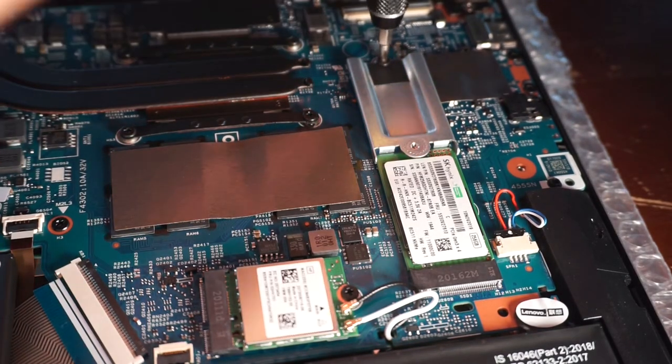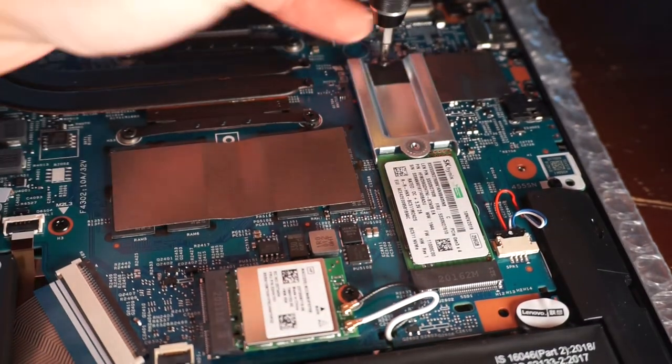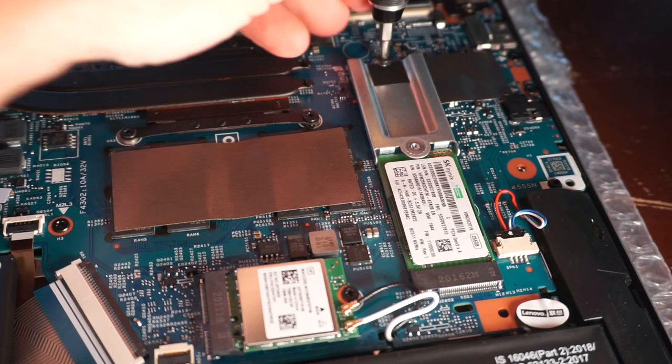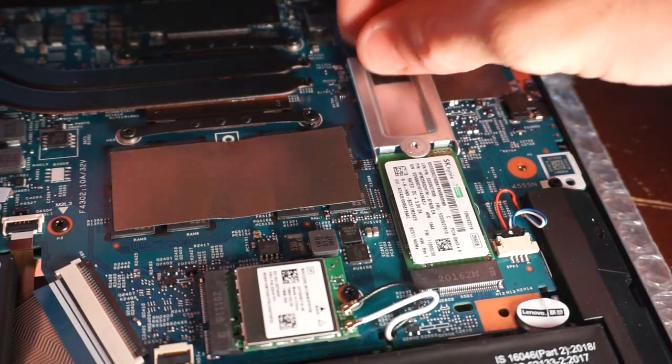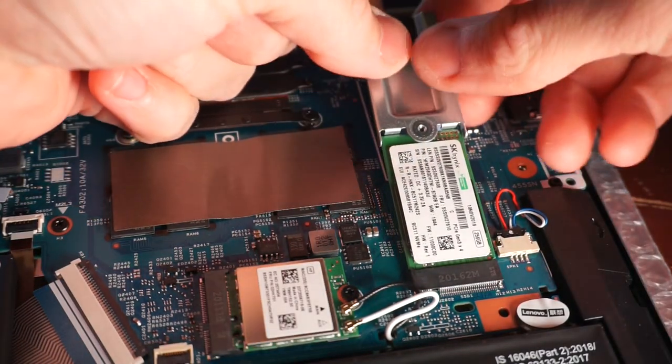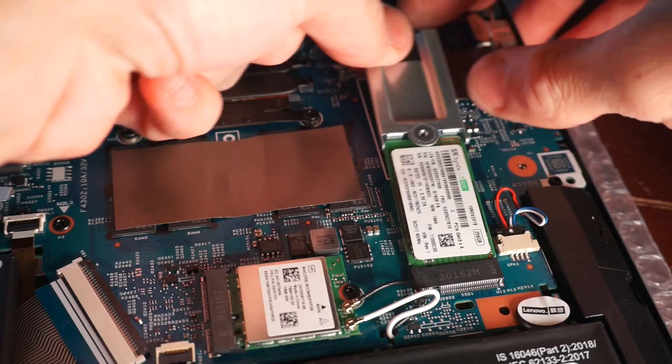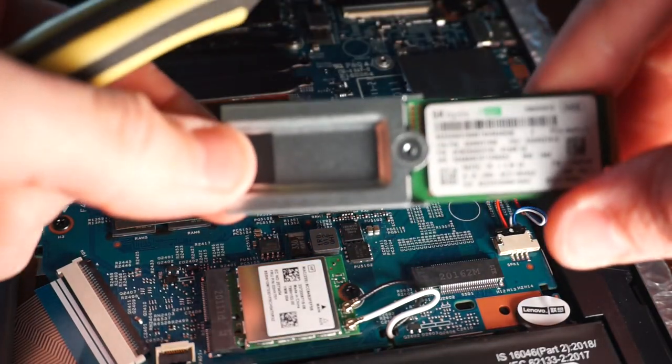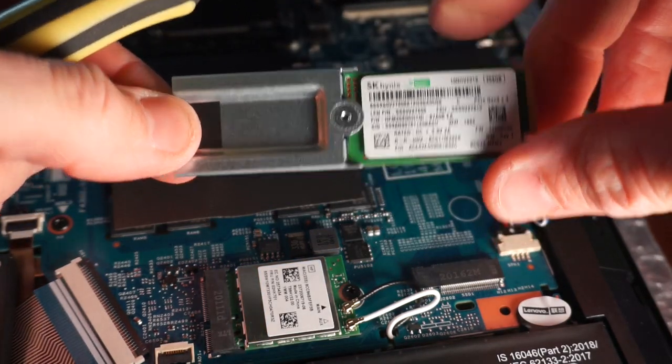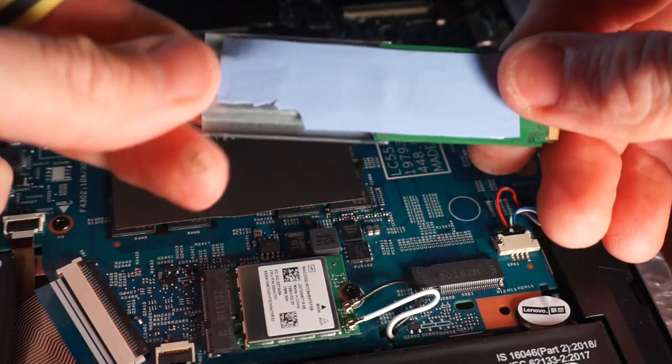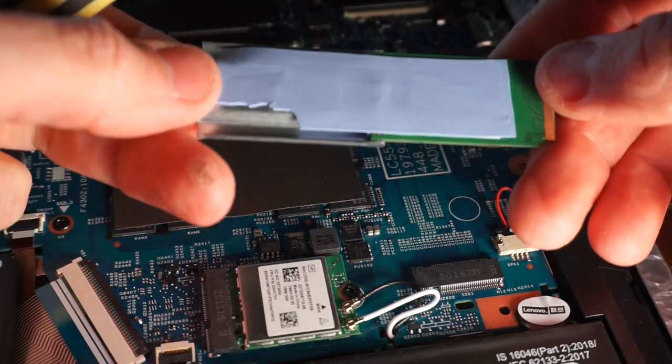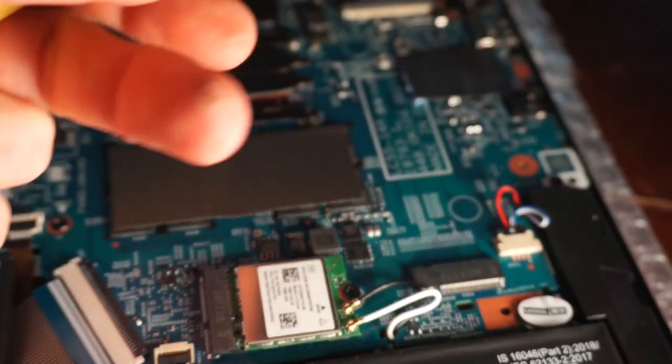So from here I'll take out the adapter, which will take out the 256 gig M.2, and then in its place I'll be installing a Crucial P1 500 gig M.2.